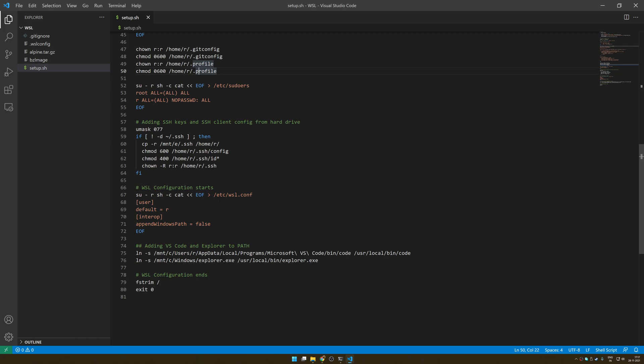And for that, WSL actually has an interesting file called wsl.conf. Again, the documentation for that will be in the description. There are a bunch of things that you can set in wsl.conf for your specific distribution and WSL will respect that. So the first thing is default user - I can set a default user to be R or any other user name you want to create.